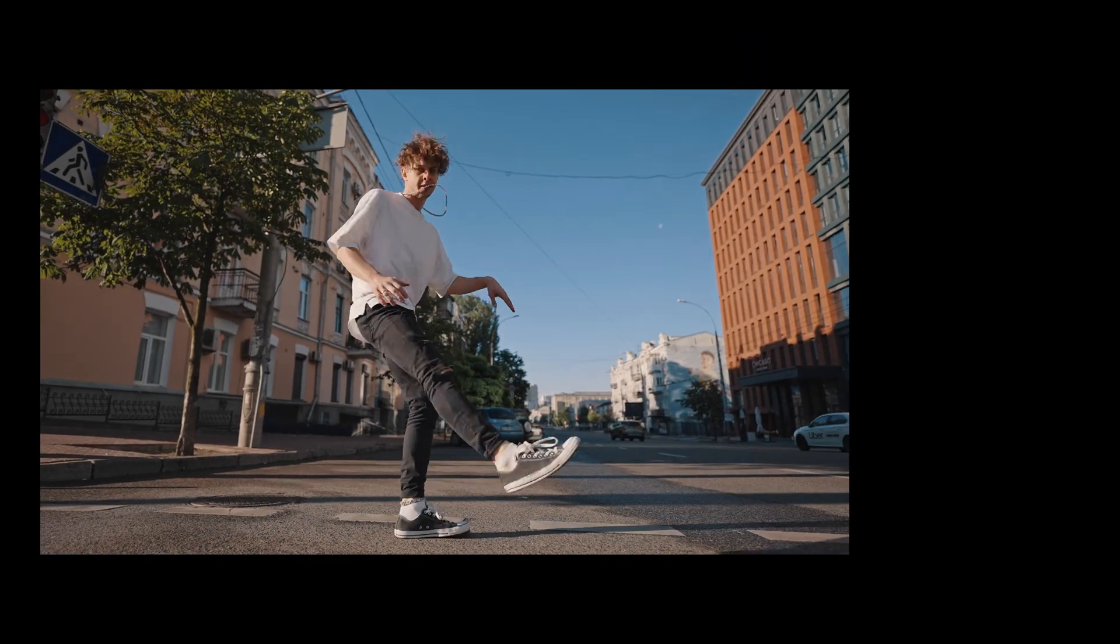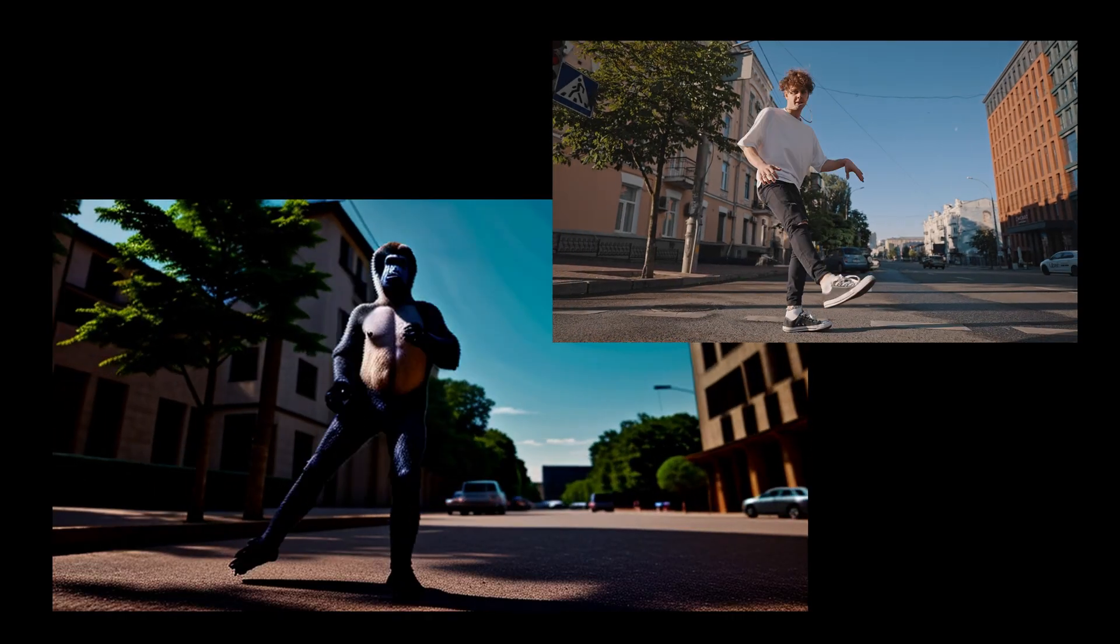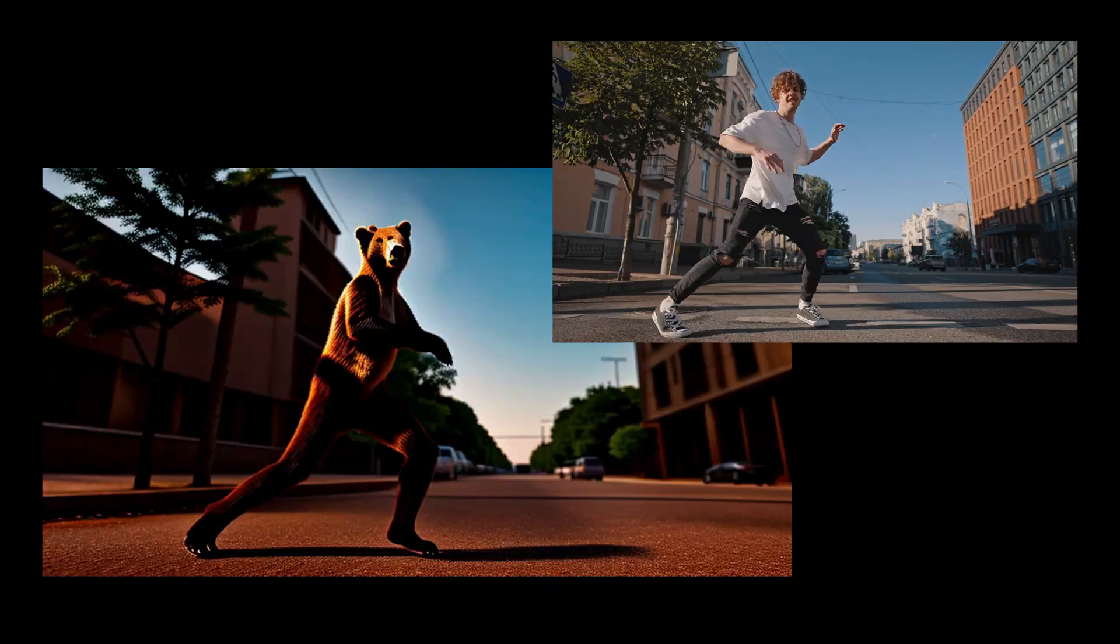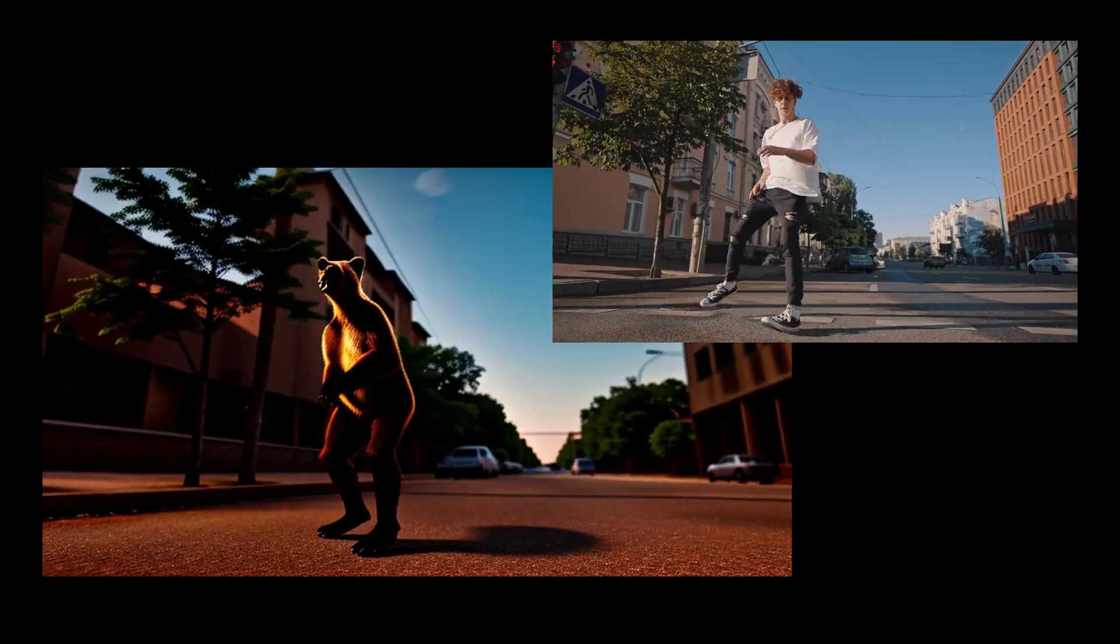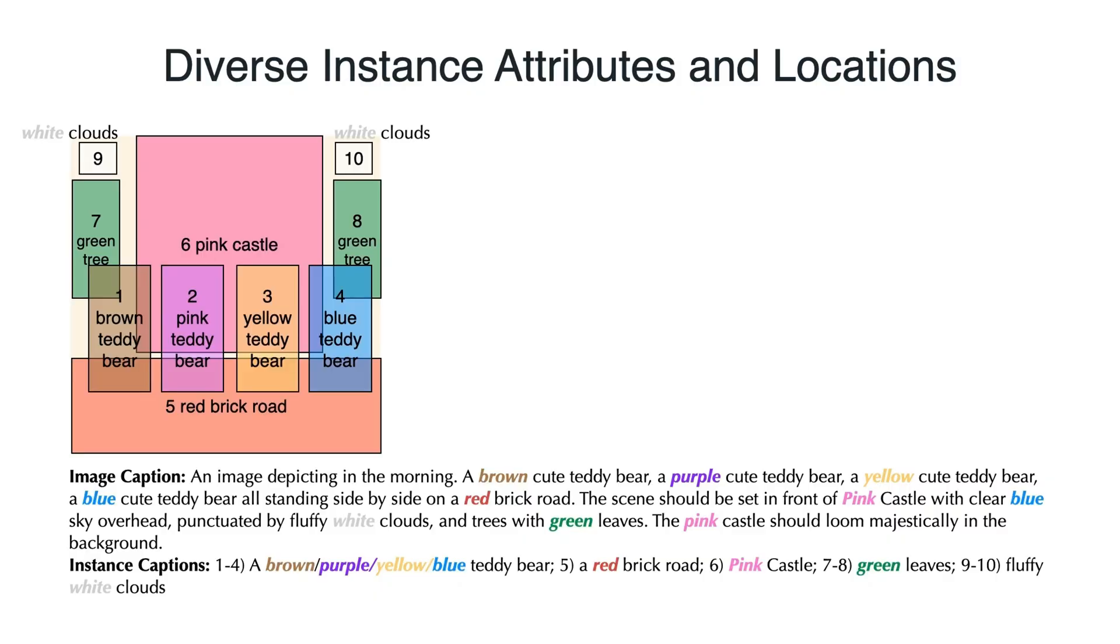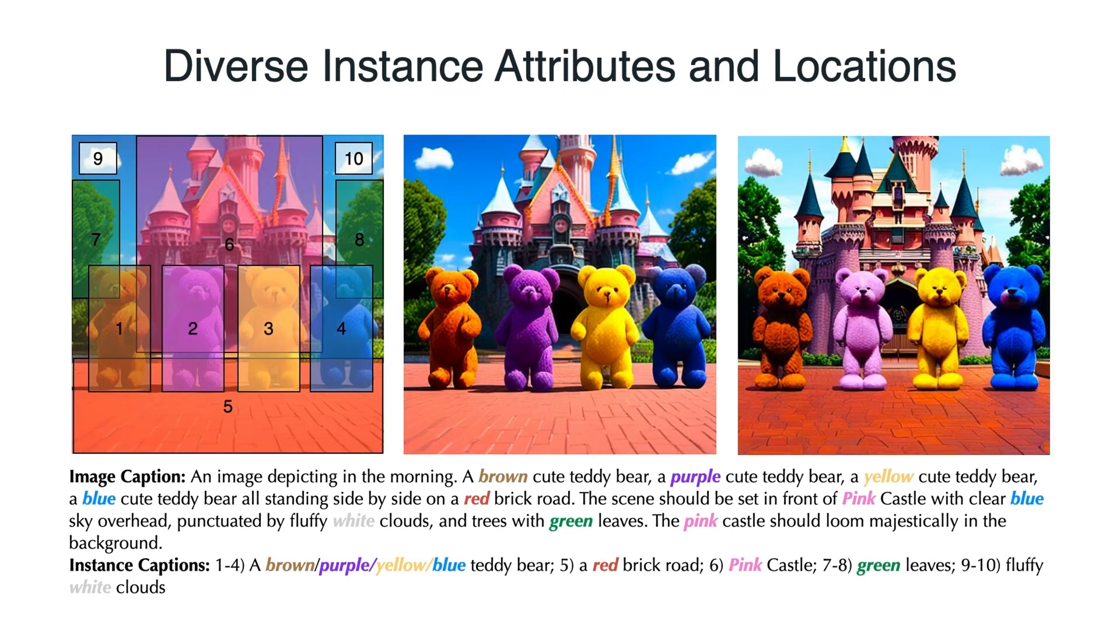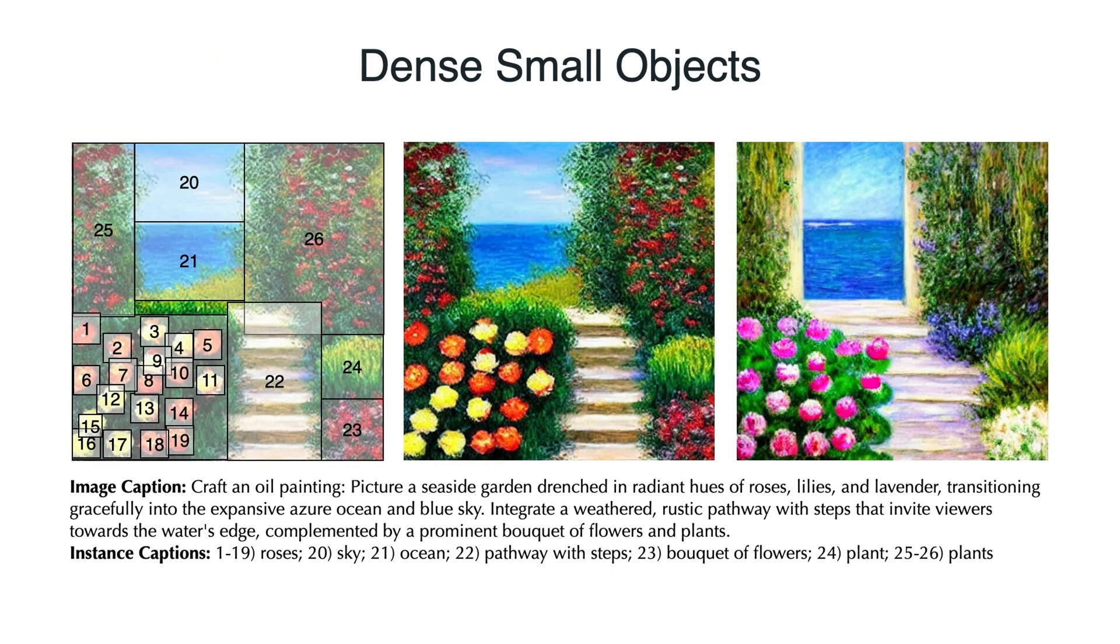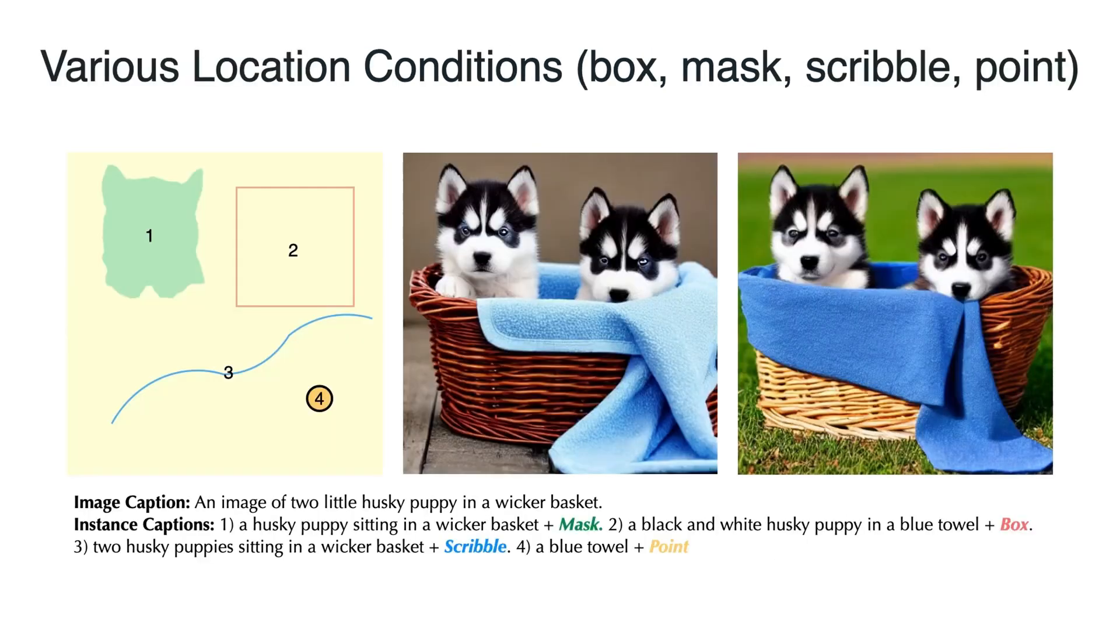Hello everyone! Today we're diving into something super cool in the world of AI – instance diffusion. So, what makes instance diffusion stand out? Traditional text-to-image models generate high-quality images but they lack control over individual instances. Instance diffusion changes the game by allowing free-form language conditions for each instance.